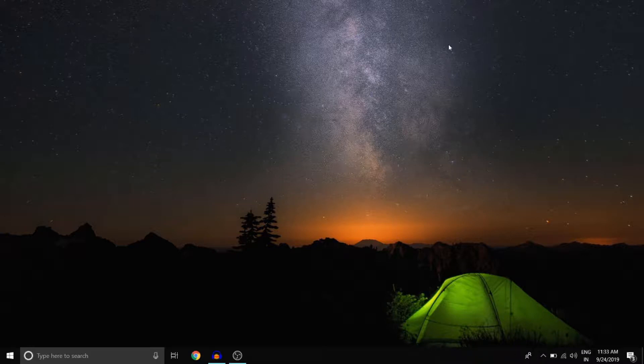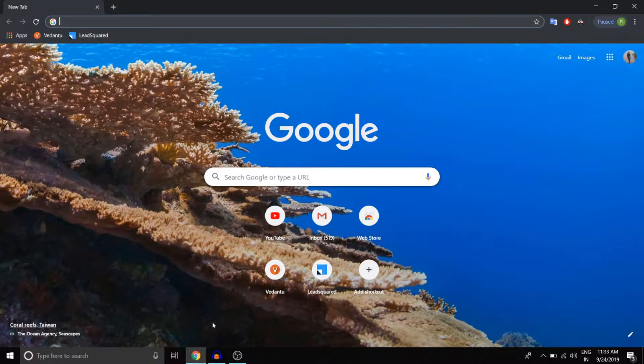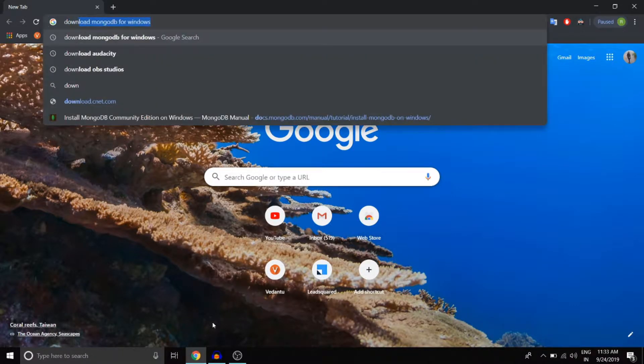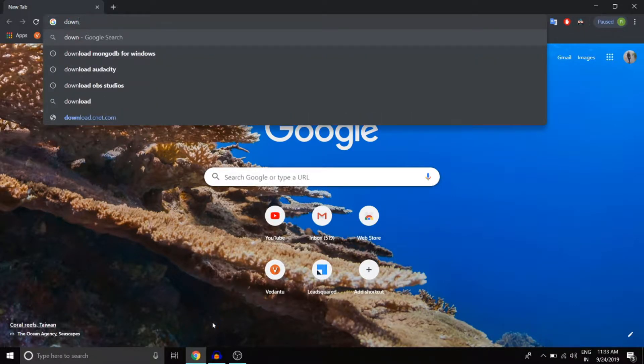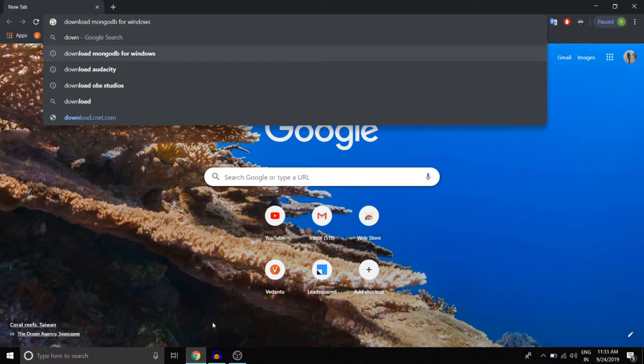So open up Chrome, Edge, whatever you use, and search download MongoDB for Windows.